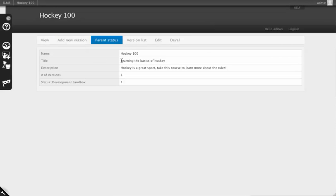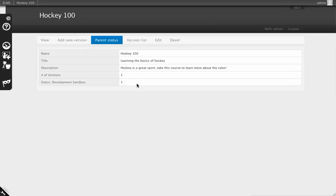You'll see we have a name, the title, some additional descriptive information that's used, and the number of versions, as well as the states of those versions.